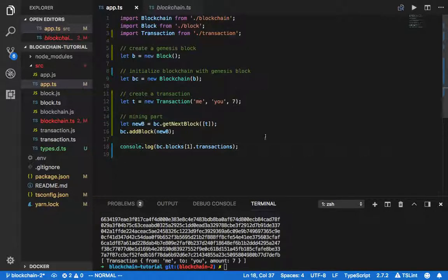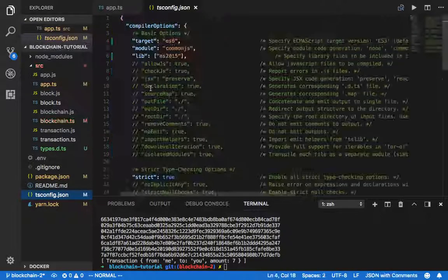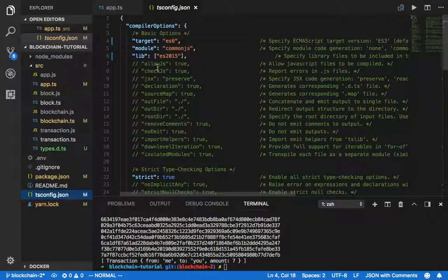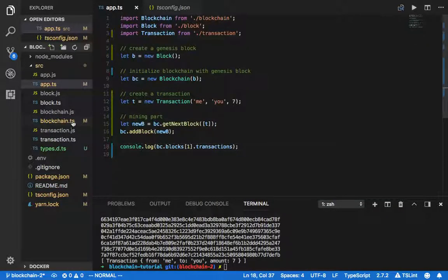In the next part I'll resolve the TypeScript issues — updating the tsconfig to add the node library. Then I'm going to work on adding an API, but before that I need to wrap all this into functions for ease of understanding — adding transactions, mining, and how to make it decentralized. That's all for today, thanks for watching.